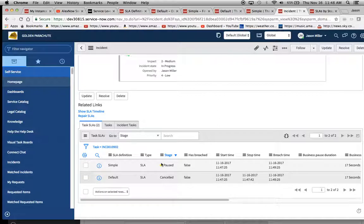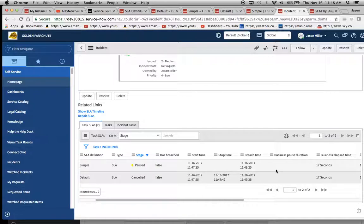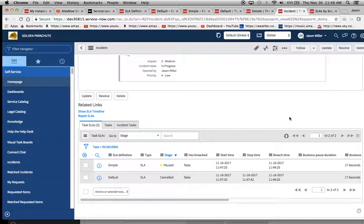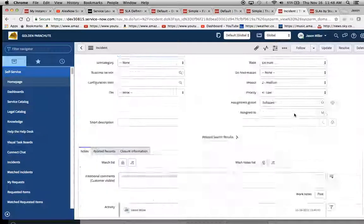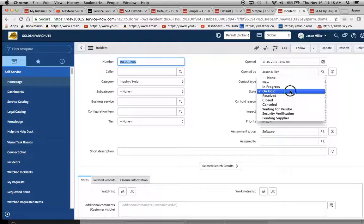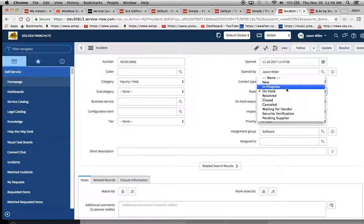we didn't put in individual cancel conditions. So the simple says, hey, we don't even use cancel conditions. No big deal. So we'll keep running. And then if we put it back into in progress, you'll see what happens.